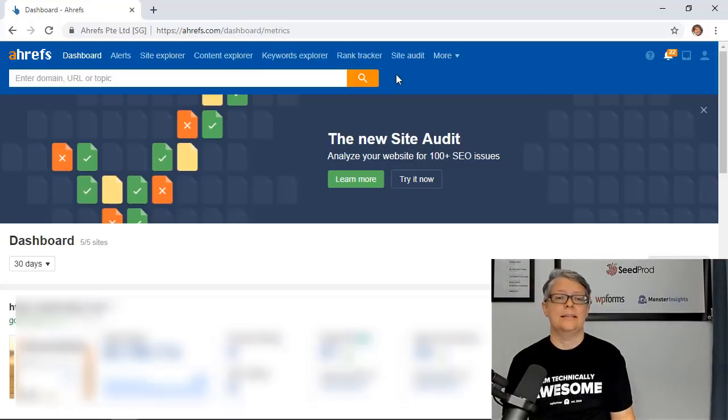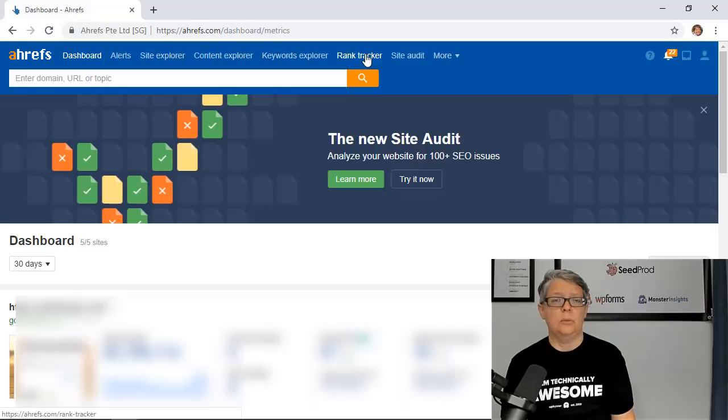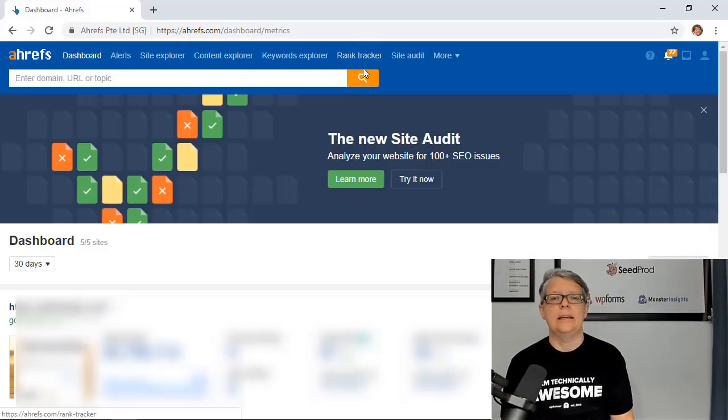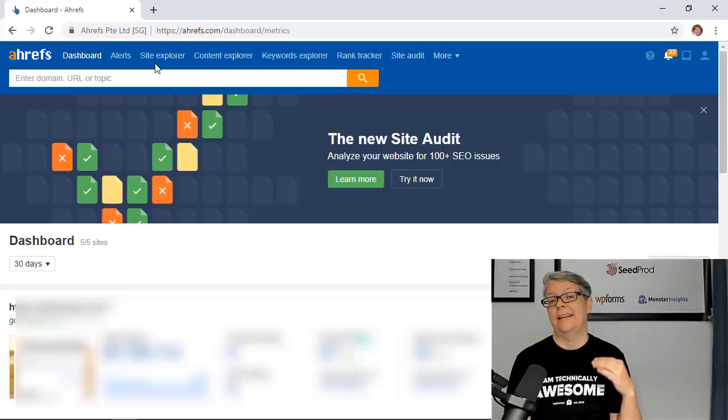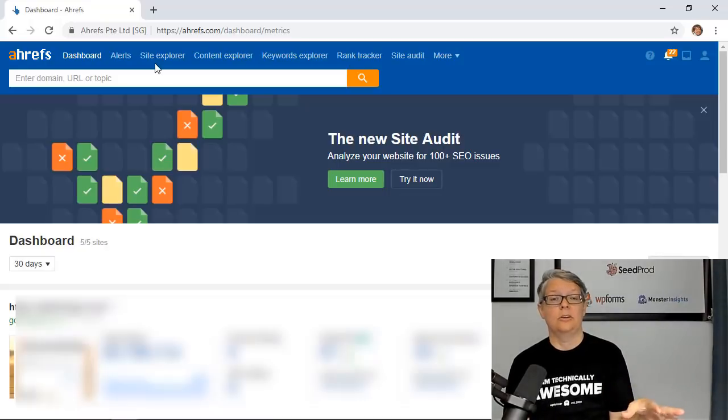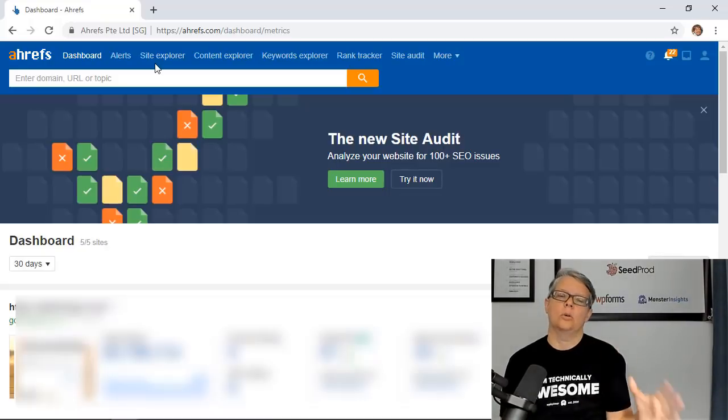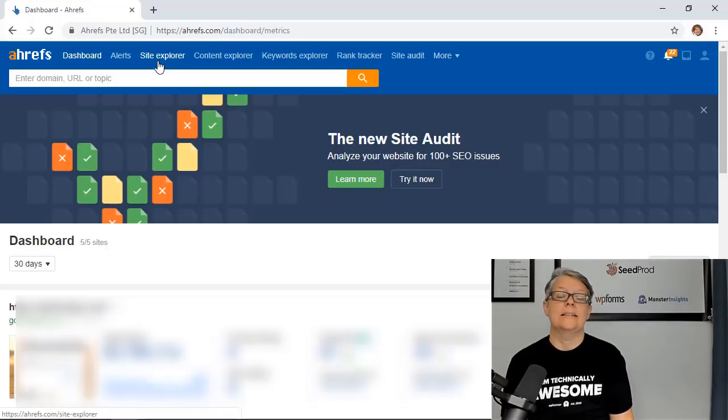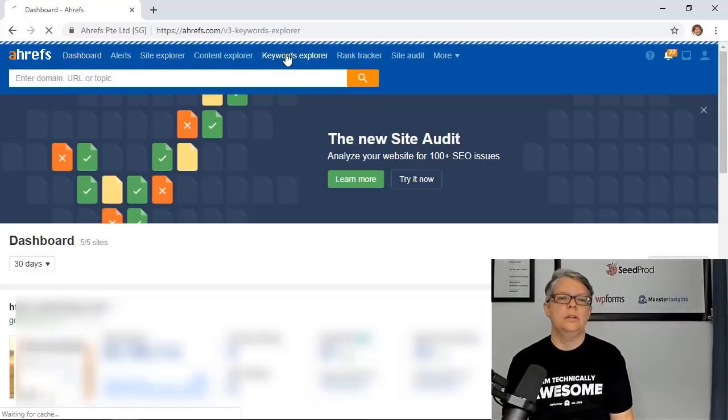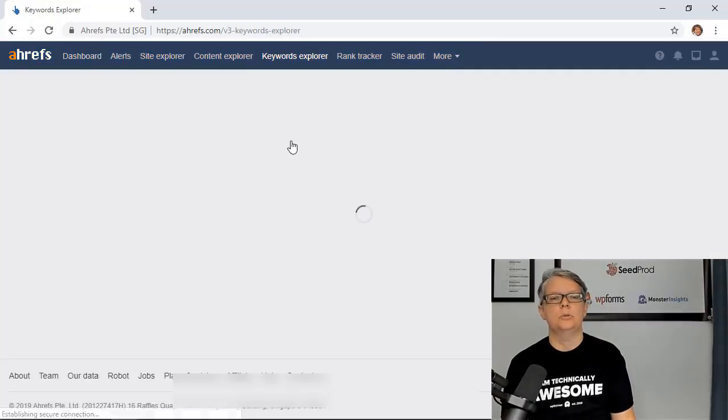For instance you can do a site audit, you can track your keywords to see where they are ranking each week, and you can also do some Content Explorer or Site Explorer and that's perfect for spying on your competition or looking at your competitors to see what they're doing. That's actually powerful and we'll cover that in a different video. But for this one let's just go to the Keyword Explorer tool.